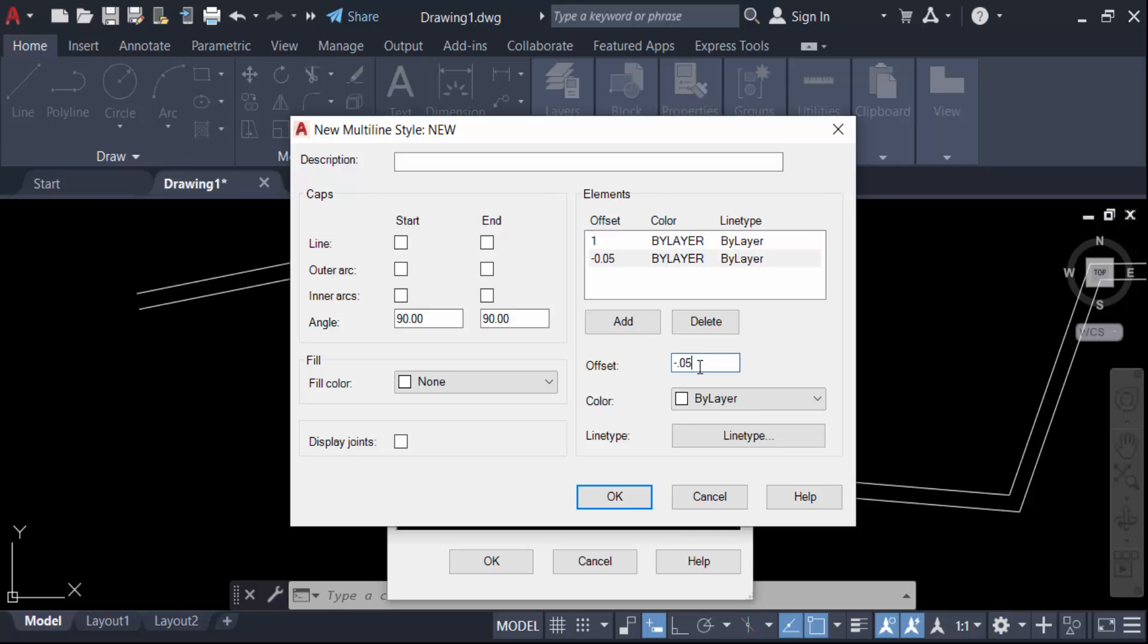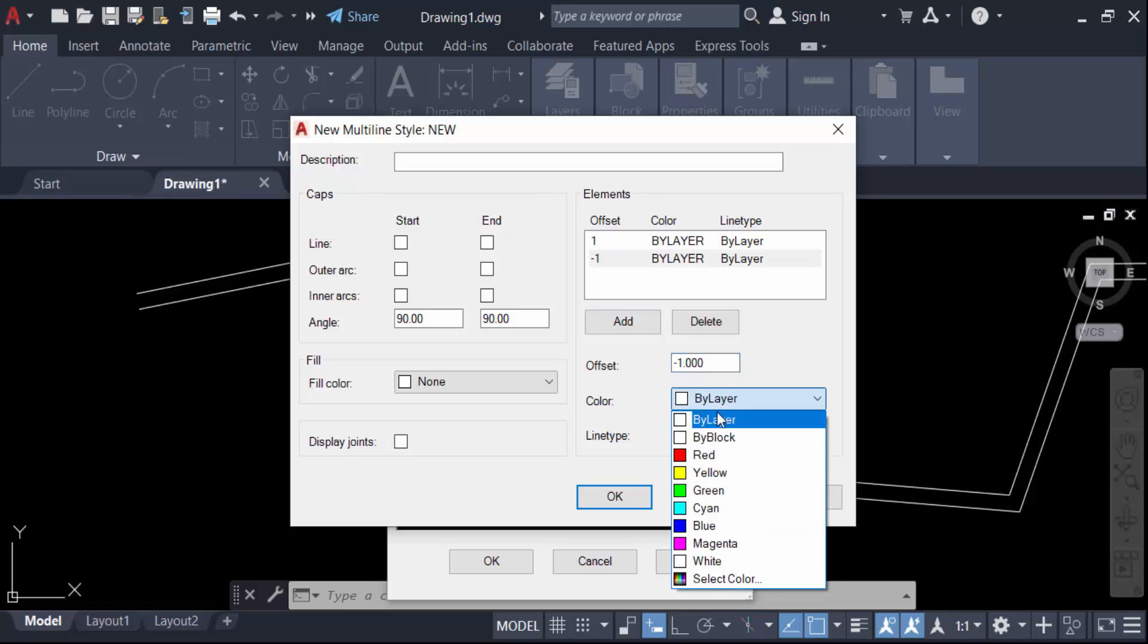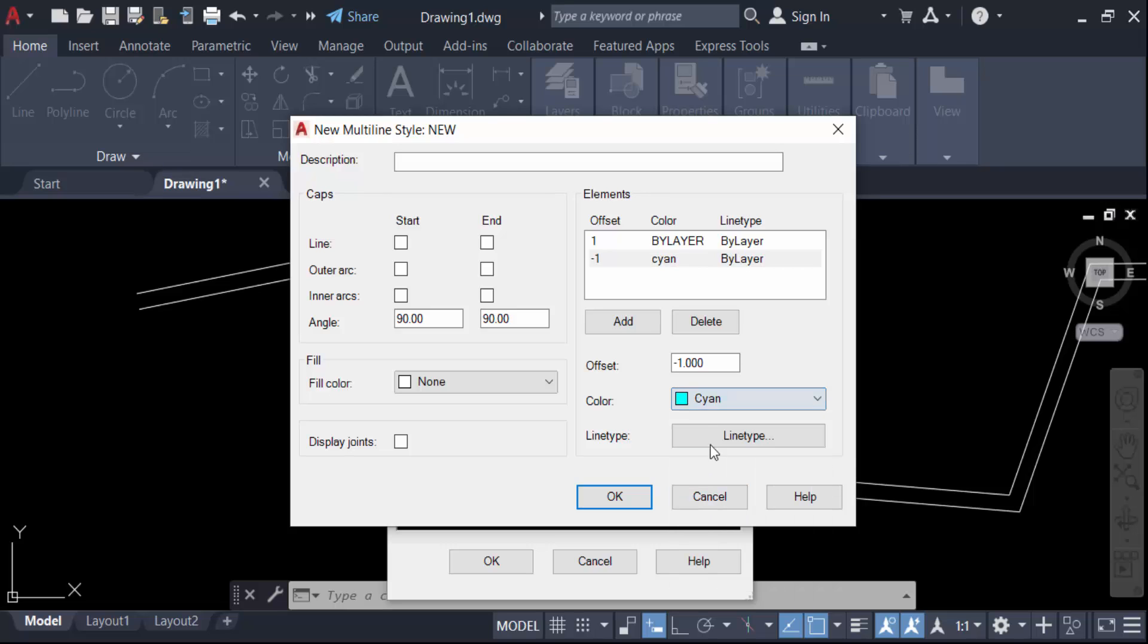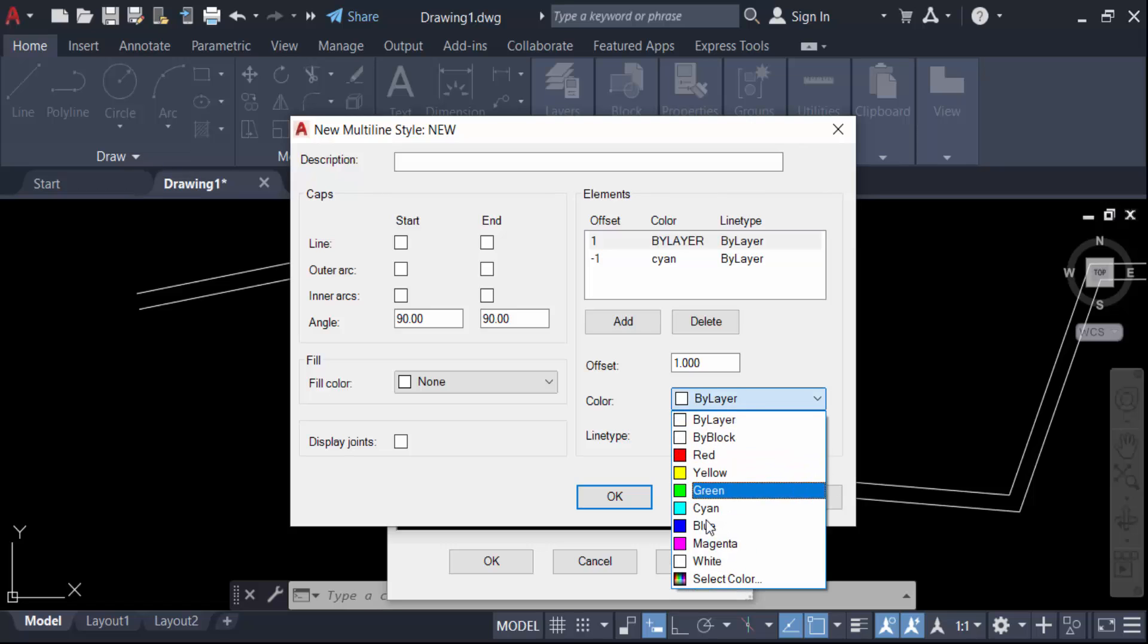Again, I'll change the other offset to minus 1. I want to change the color to cyan, and the first color will also be changed to cyan.